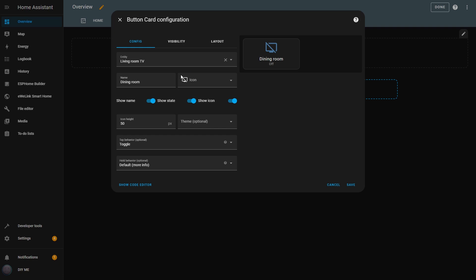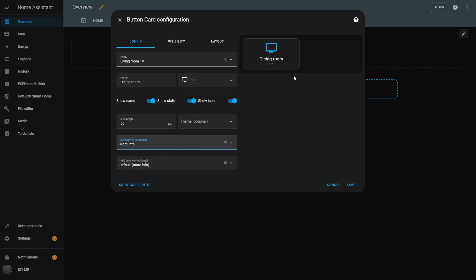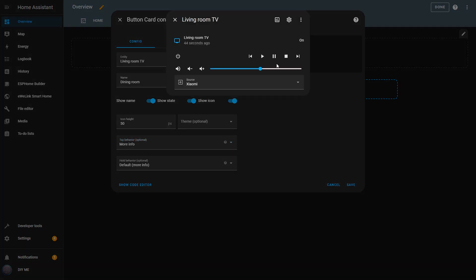The next option is More Info. This will open a pop-up with the chosen entity's properties, and the information displayed depends on the entity type. For example, if I click on the button now, it will show me the TV's information because that's the entity assigned to this button.